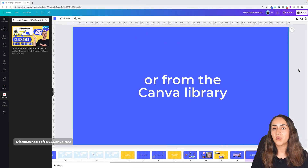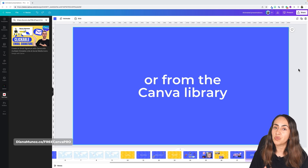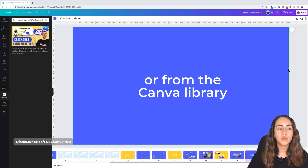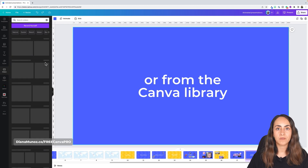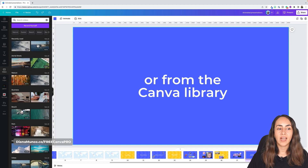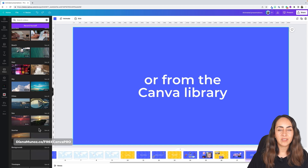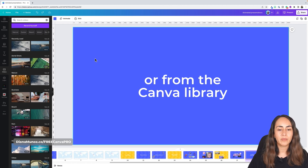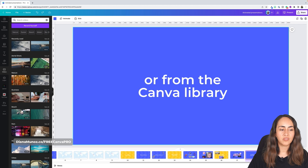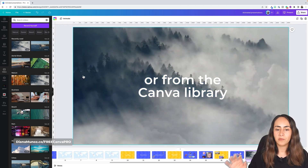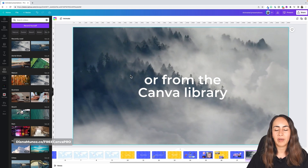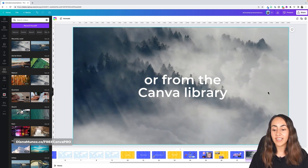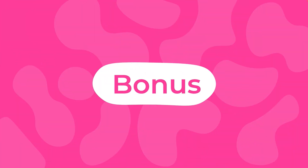If you want to add a special touch to your slide, go to the Videos section on the left panel. You can access a large library of videos from Canva — many are free, though some require Canva Pro. To use one as a background, simply drag it to the background and Canva will automatically place it there. It's as simple as that.